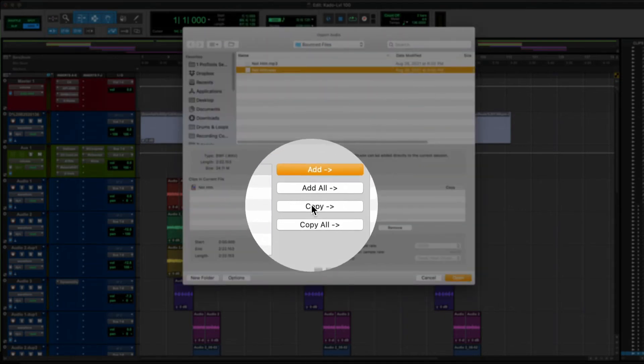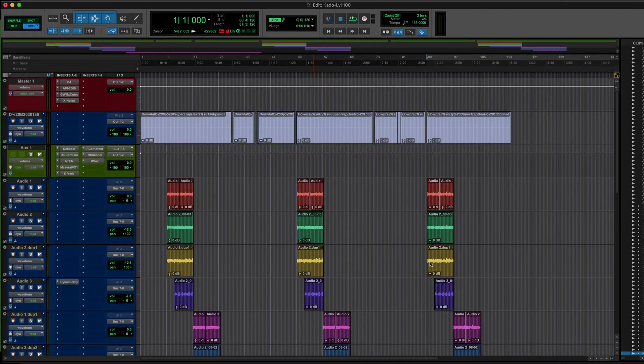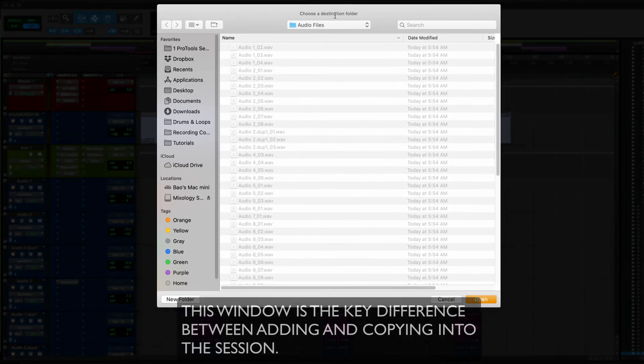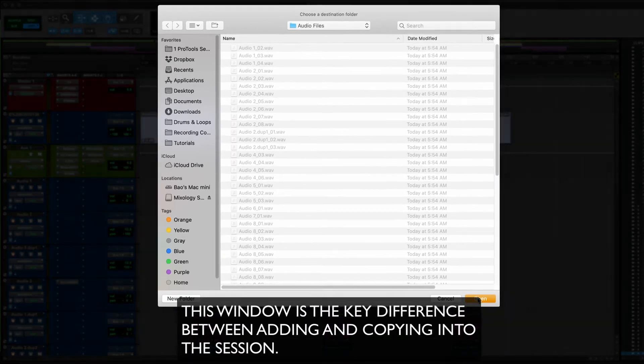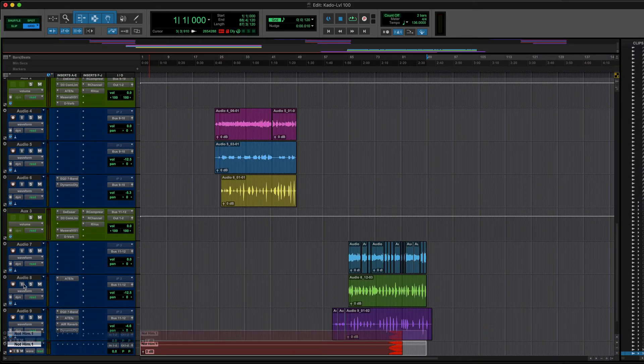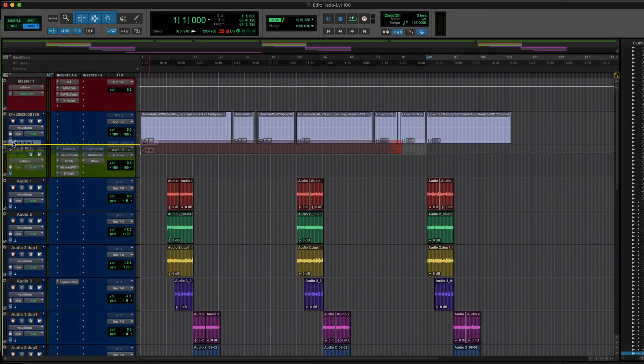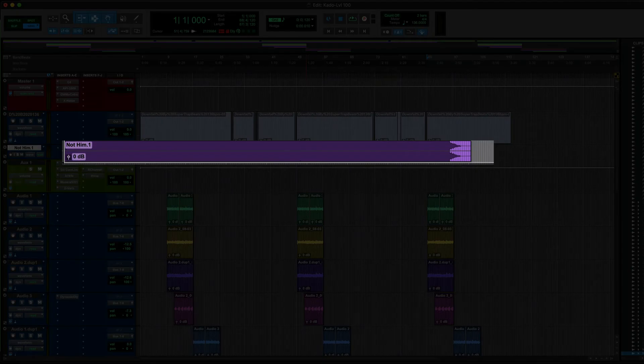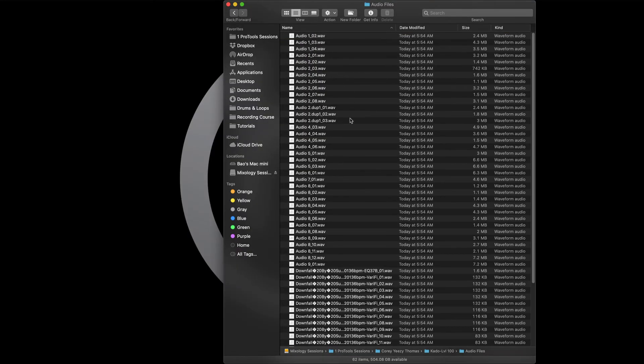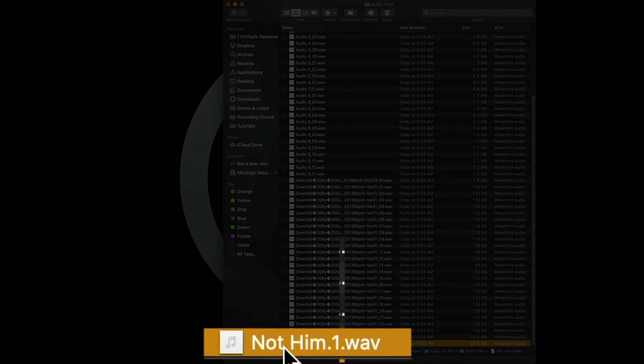And click Copy so it will copy into the audio files folder. When you click Open, it's going to ask you to choose a destination folder, which is the audio files of this particular session. Click Open and it's going to process the audio. Here's the beat, and to confirm, in the audio files folder you'll find it right there.